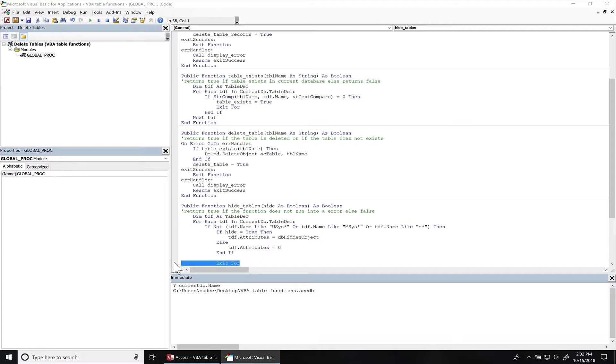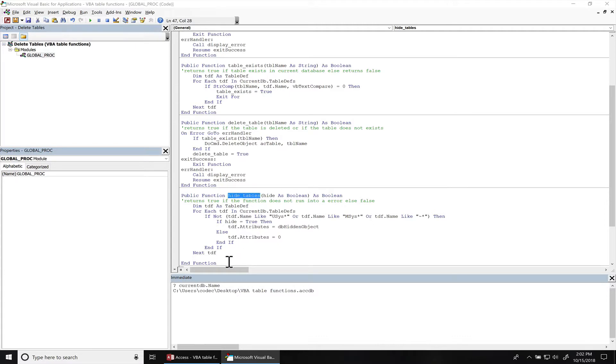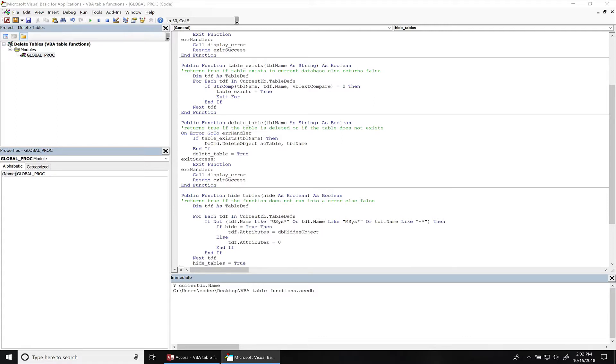We can move that exit forward. At the end, we're going to set the function to true if everything passes. Let's go ahead and add some error handling.